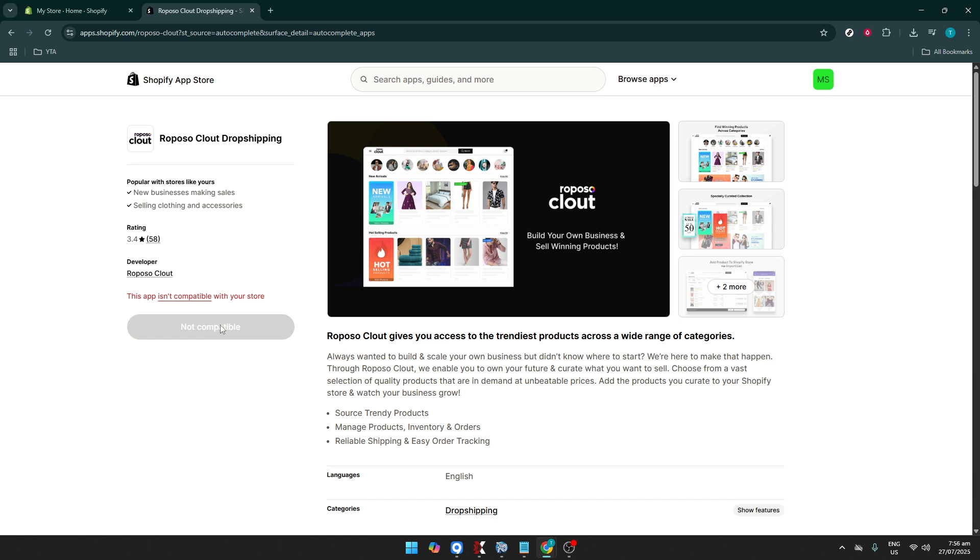And there you have it, a simple and seamless way to add the Reposo Clout dropshipping app to your Shopify store. By integrating this tool, you're set to enhance your product range and streamline your dropshipping processes. Thanks for watching, and best of luck with your Shopify business endeavors!